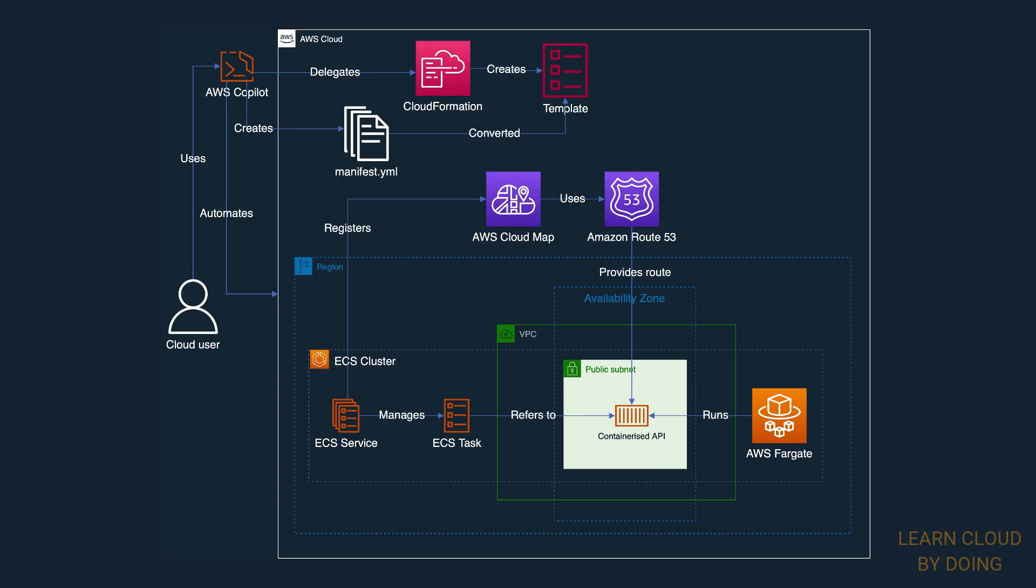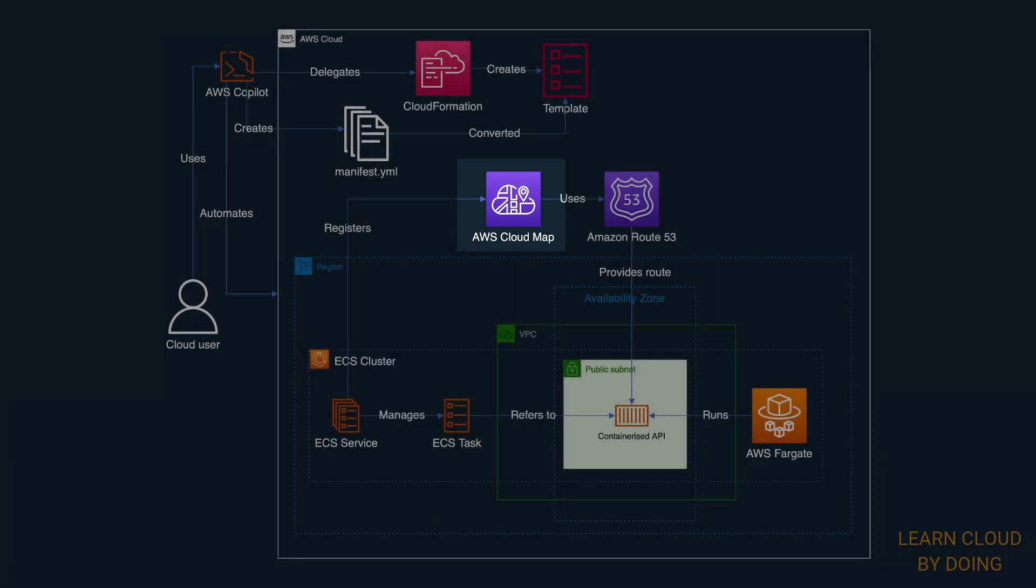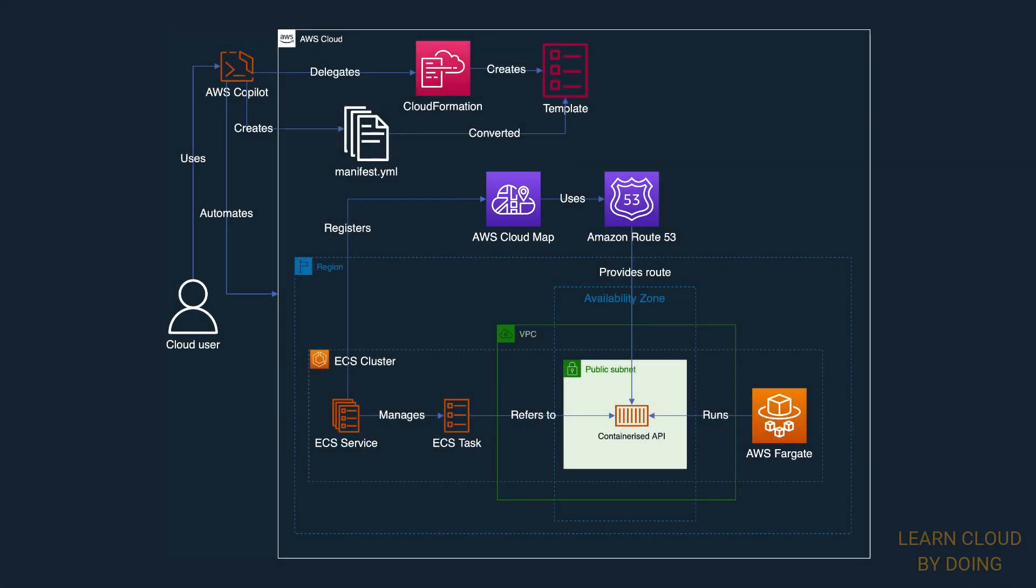In addition, we need a way to discover and route requests to the ECS service. To do so, Copilot uses AWS CloudMap. CloudMap creates a namespace representing an application. A namespace groups services your application is going to use. Each service represents a discoverable resource in your application, such as databases, containers, and so on.